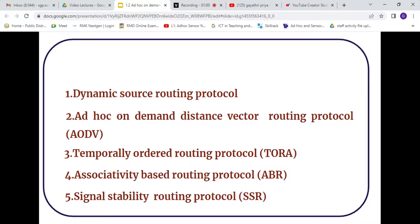There are various on-demand routing protocols. The first and foremost is the Dynamic Source Routing protocol, next is AODV, followed by TORA (Temporarily Ordered Routing Algorithm), ABR (Associativity-Based Routing protocol), and Signal Stability Routing protocol.